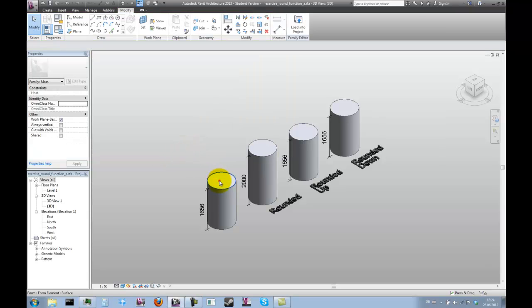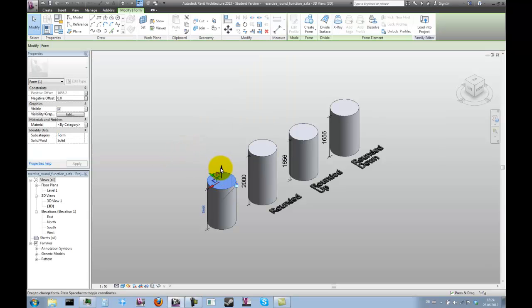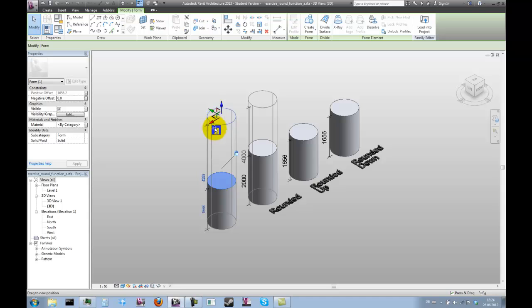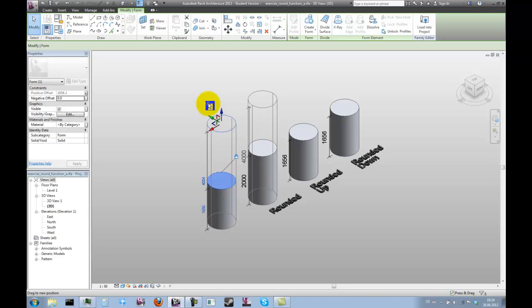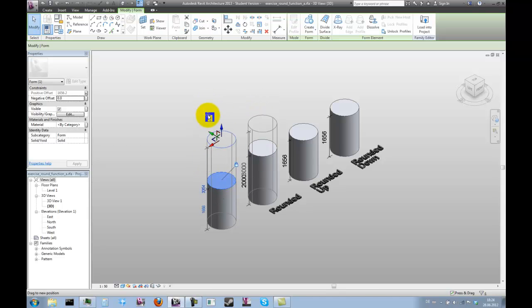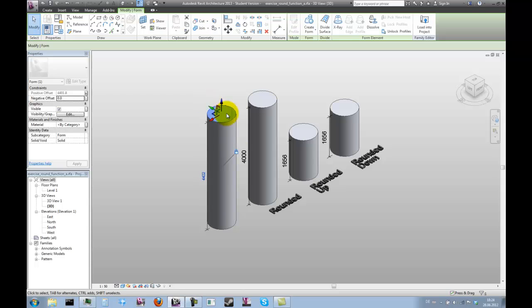Let's have a look at how this works. Notice how the height of the second cylinder always assumes a value that is a multiple of one meter.